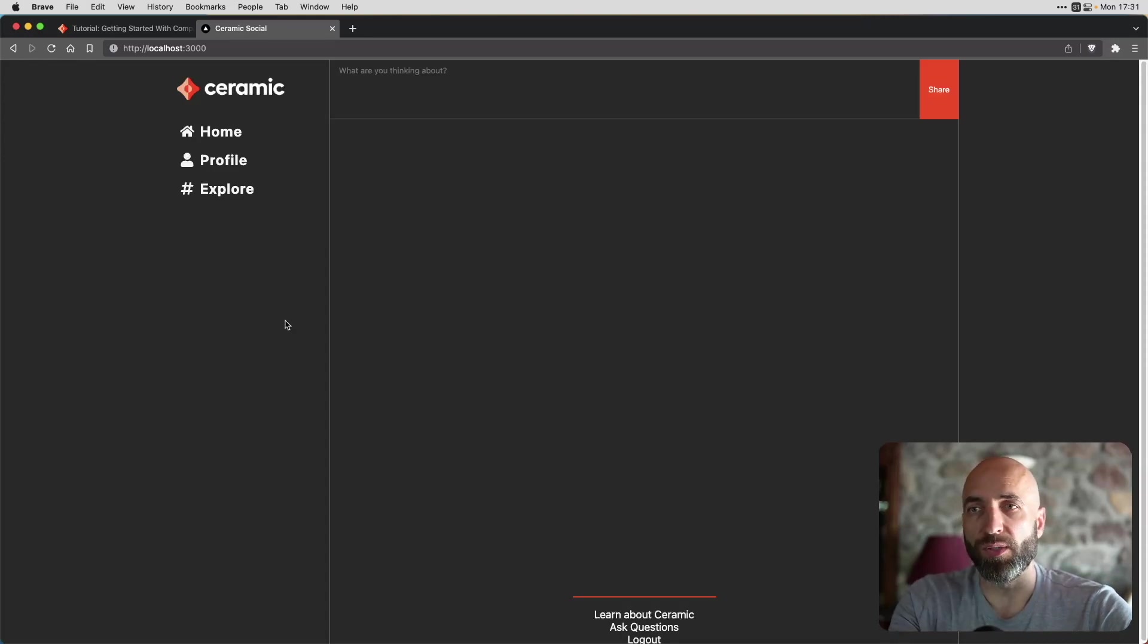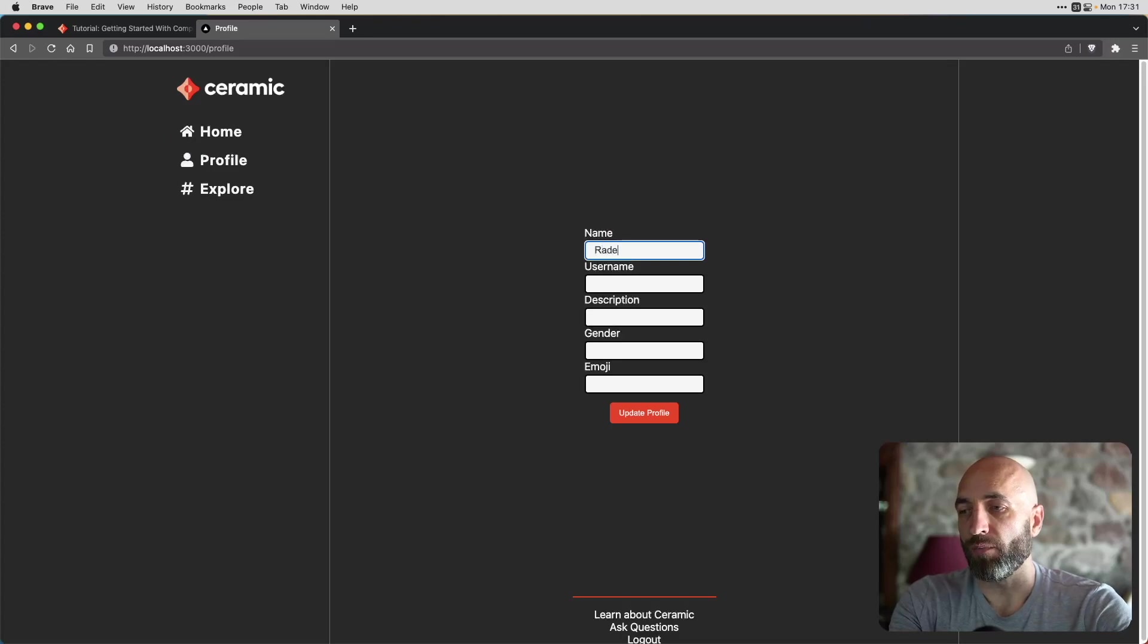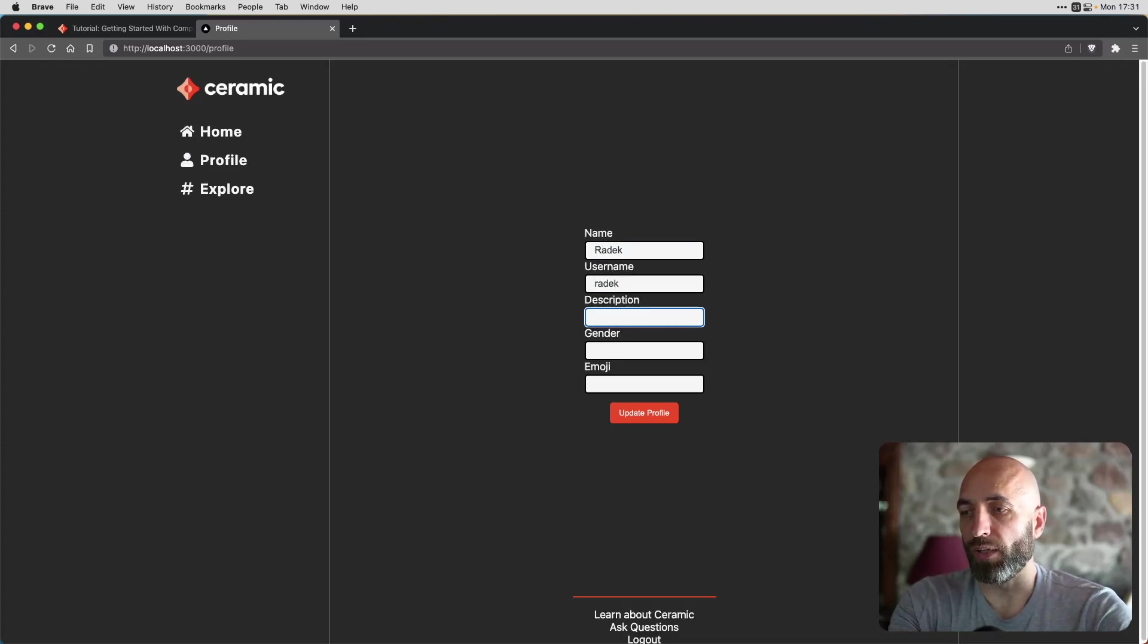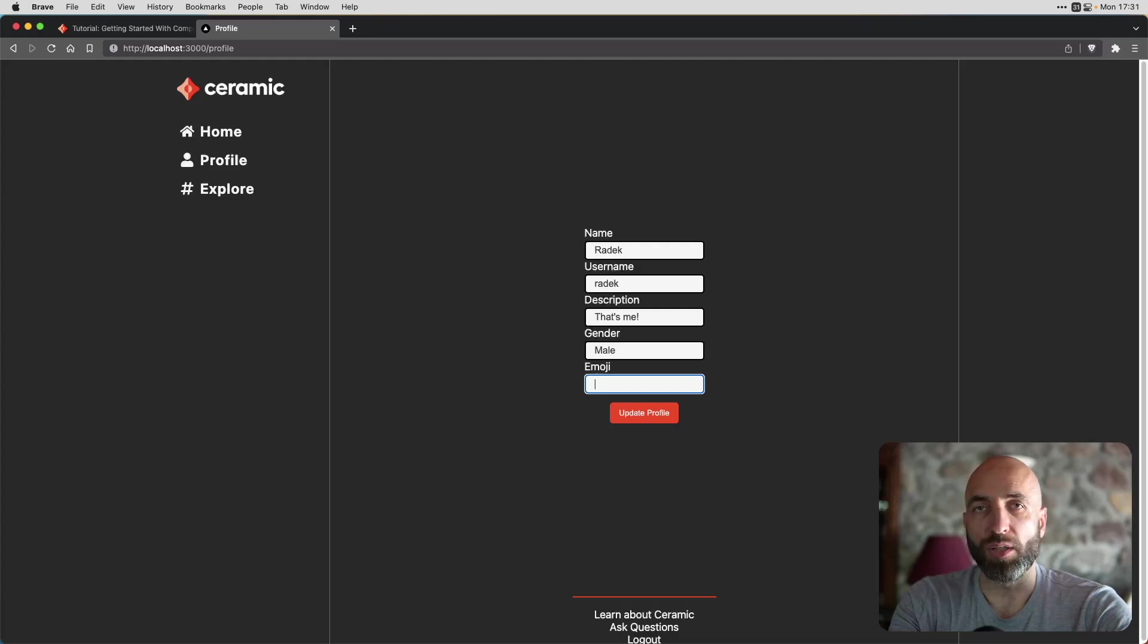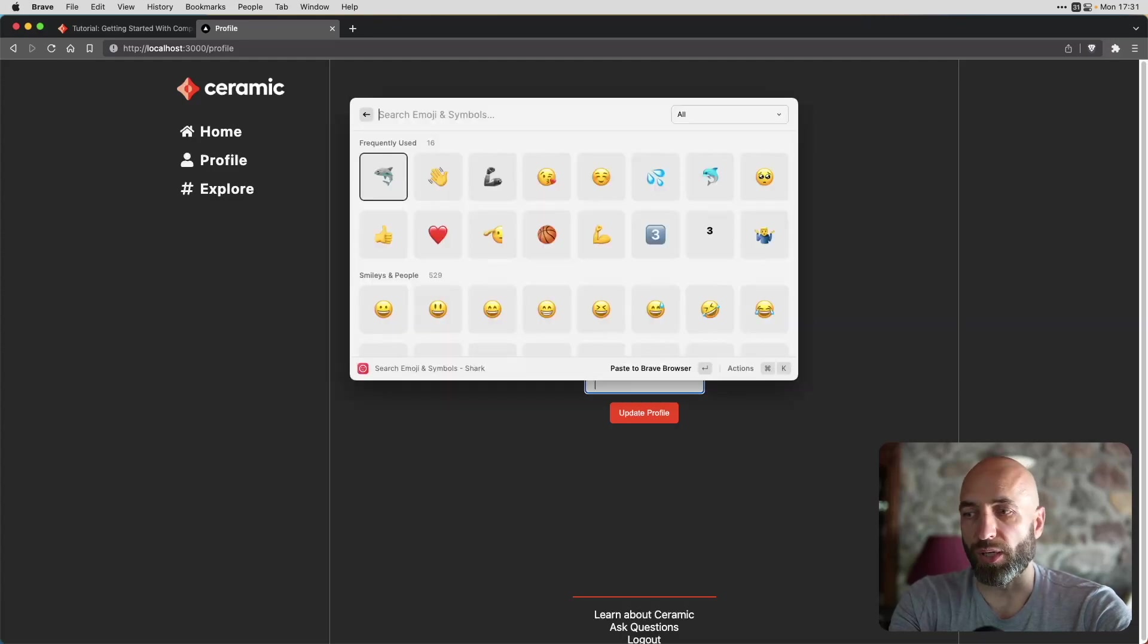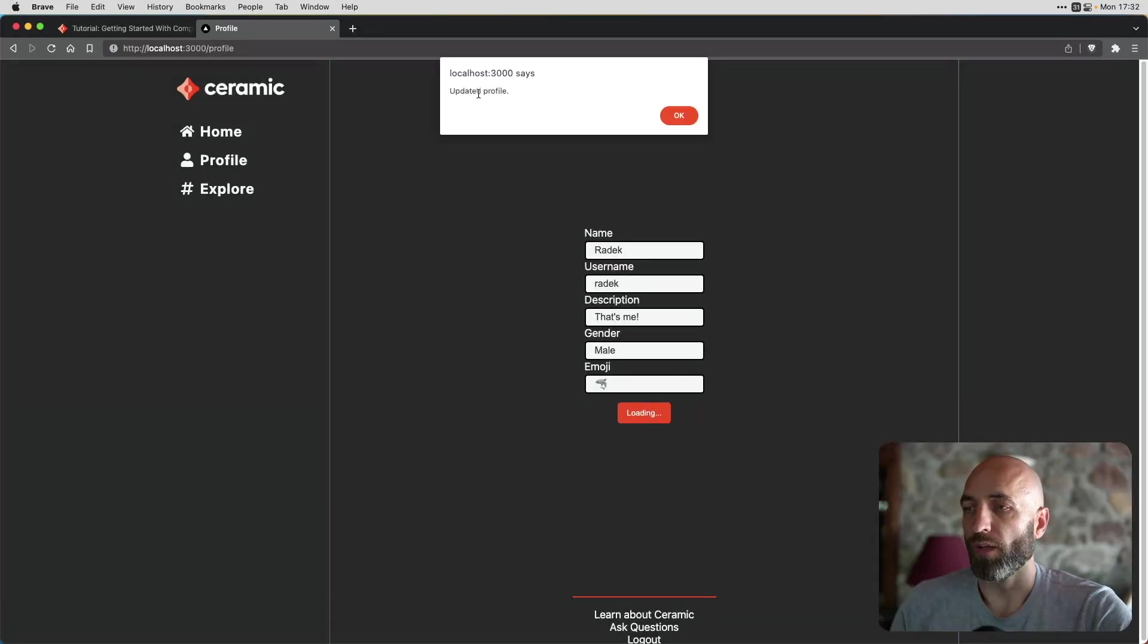So the first thing that we need to do is to create a profile. Name, Radek. Username, I won't be creative here. Description, that's me. Gender, male, and emoji, I'll choose a shark. Profile updated.